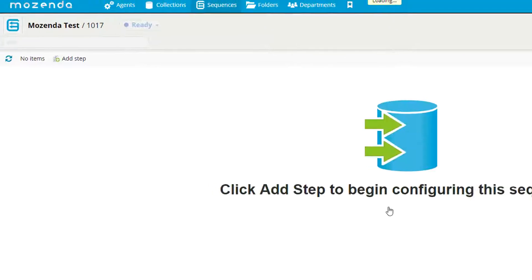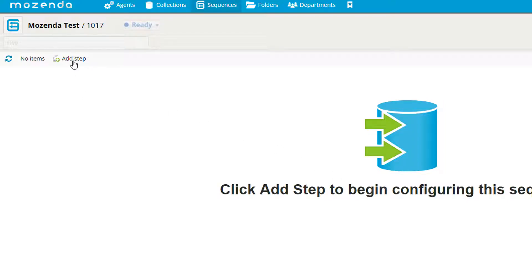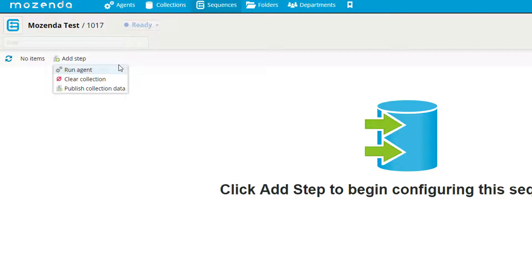Here we are now in the Mozenda test sequence. What we will do now is add steps to our sequence. I'll click add step and we have three options. We can either run an agent, clear a collection, or publish collection data.